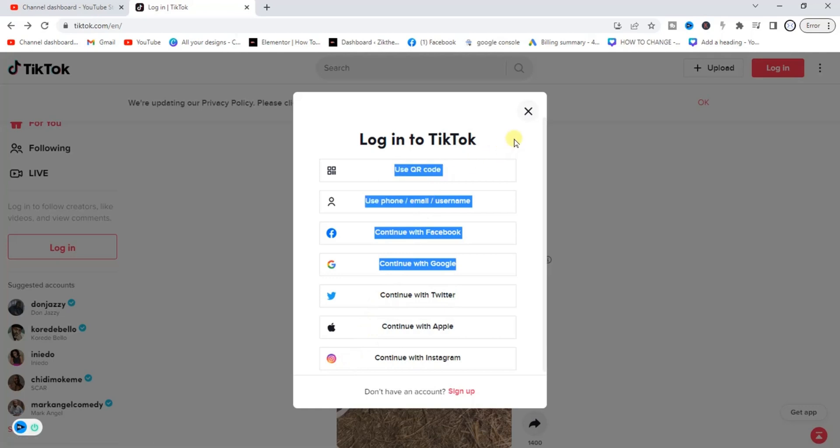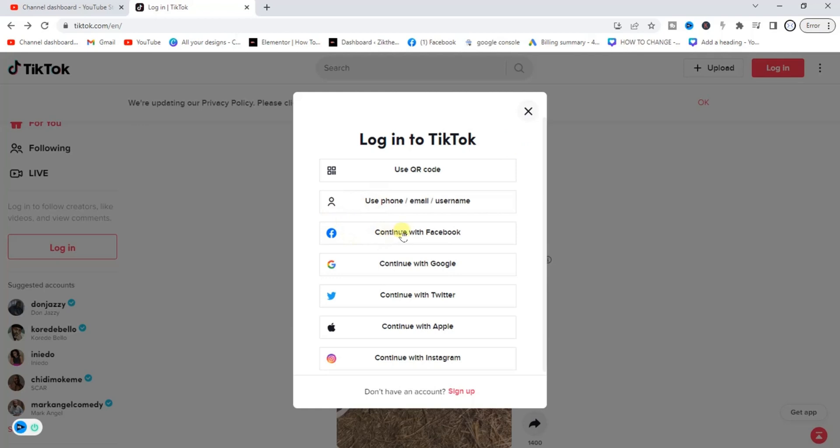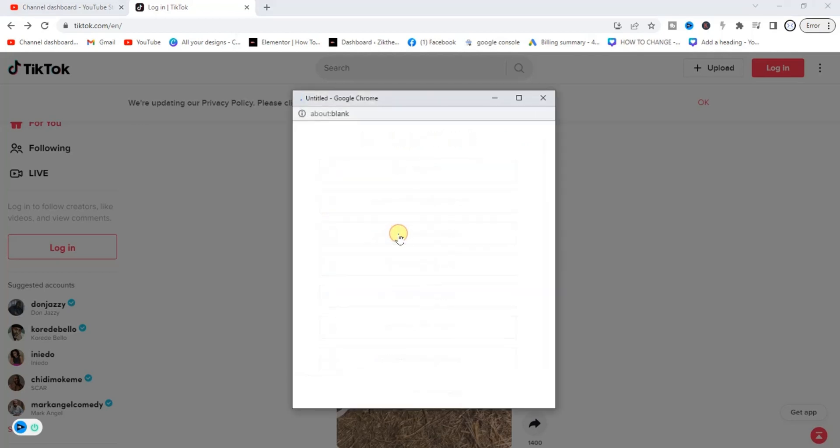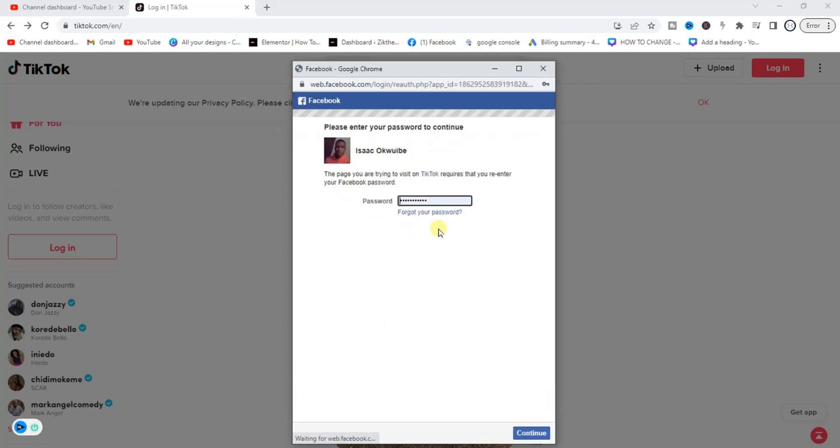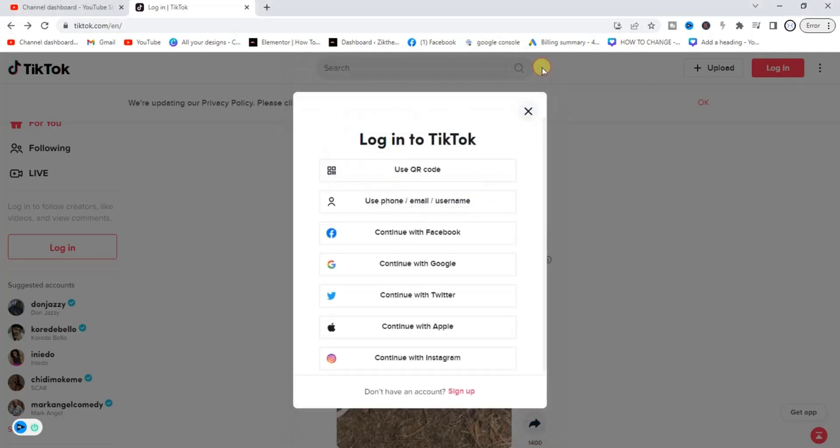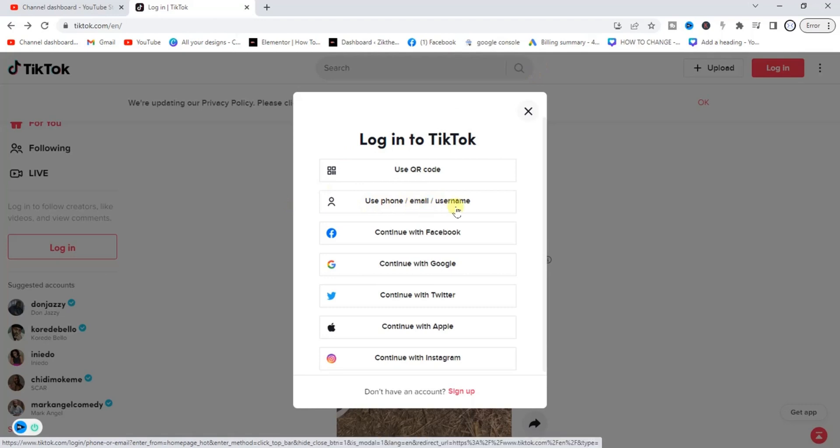Anyone you want to use to log in you can just click on it. So for me I can just click on continue with Facebook and all I have to do next is to enter my Facebook password and click on continue, then I'll be logged in to my account. Or you can use your phone number, your email, your username.